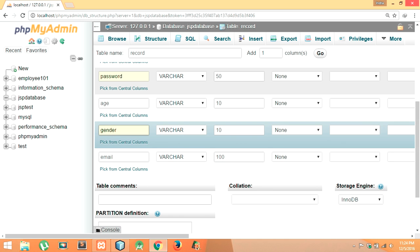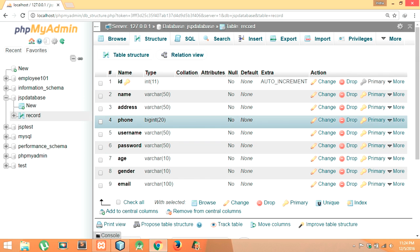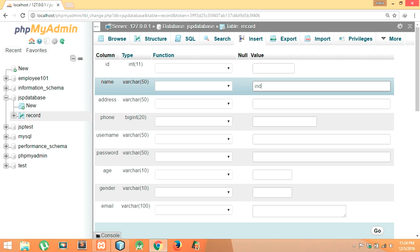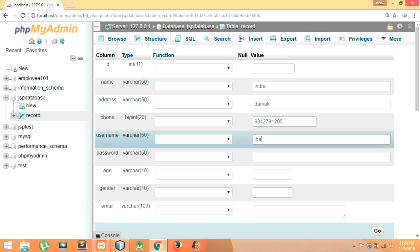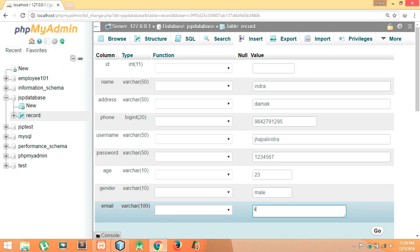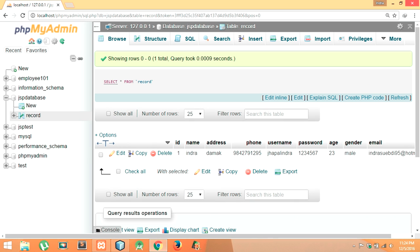We have provided all the column names, so click on Save. Our table 'record' has been created with nine columns. Let me insert a single data row: ID will be automatically provided, name Indra, address the mark, phone number 9842791295, username, password, email 958mail.com — then click Go. One row has been inserted into our database. We are finished with the database work.